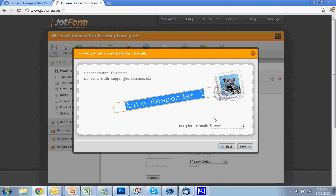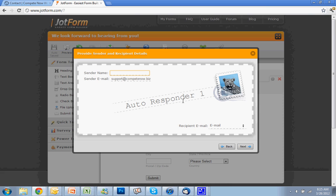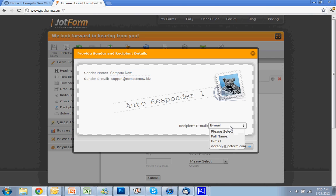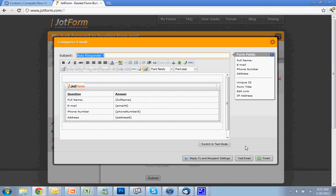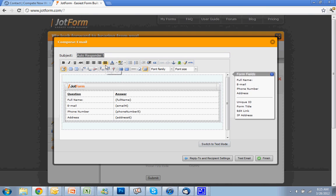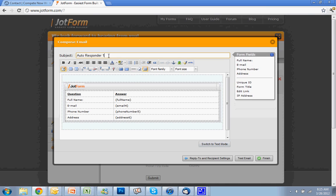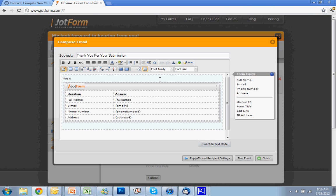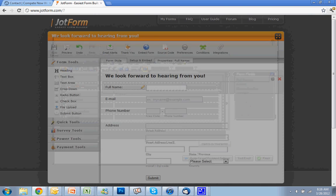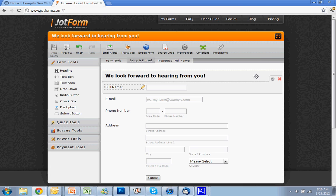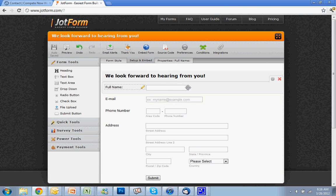There's also autoresponder emails. You can set it up by saying it's from your name, like CompeteNow. This picks the field that it's going to send to, which would obviously be the email. Hit next. You can put in your subject line like 'thank you' or 'thank you for your submission.' And then in here you can type 'we will be in touch shortly' or anything you want. That's just another thing.